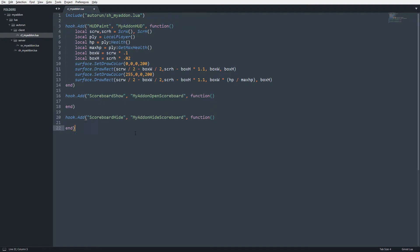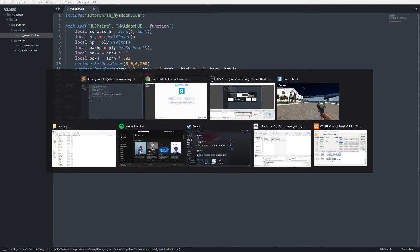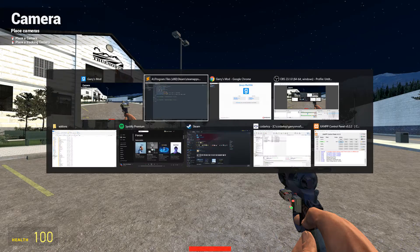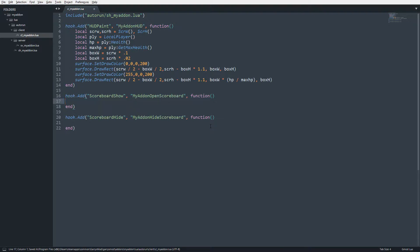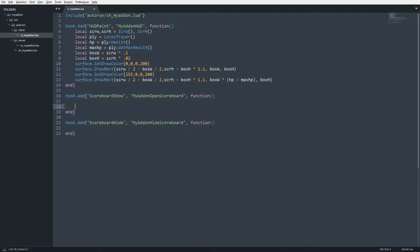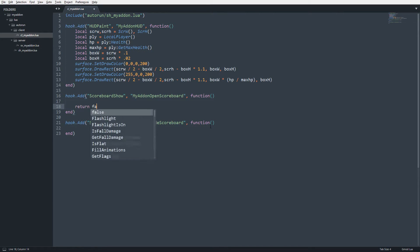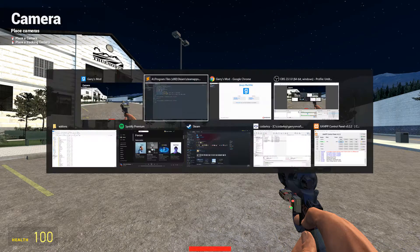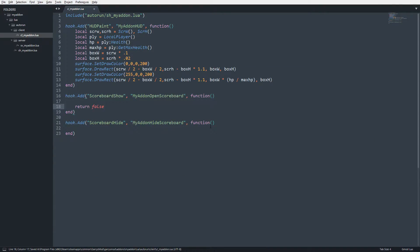Now we have these two hooks. In-game, if I press tab it still shows the default Garry's Mod scoreboard. To hide that, all you have to do is type 'return false' in ScoreboardShow. Now I'm pressing tab and it is not opening.